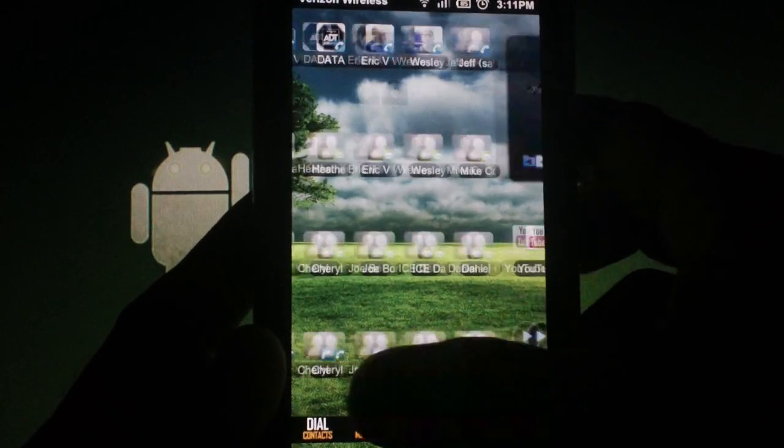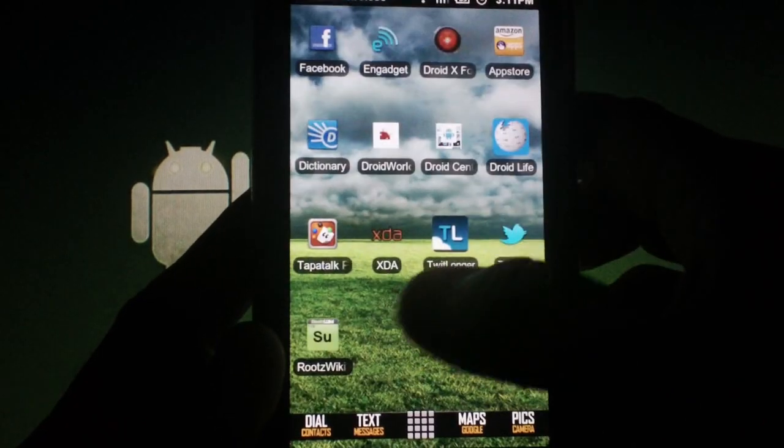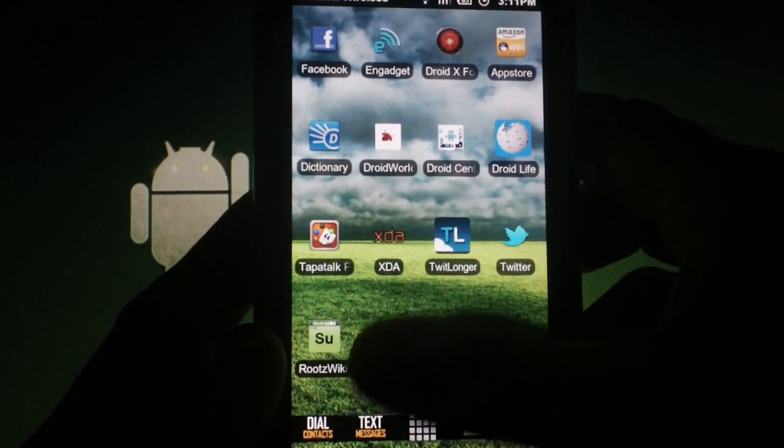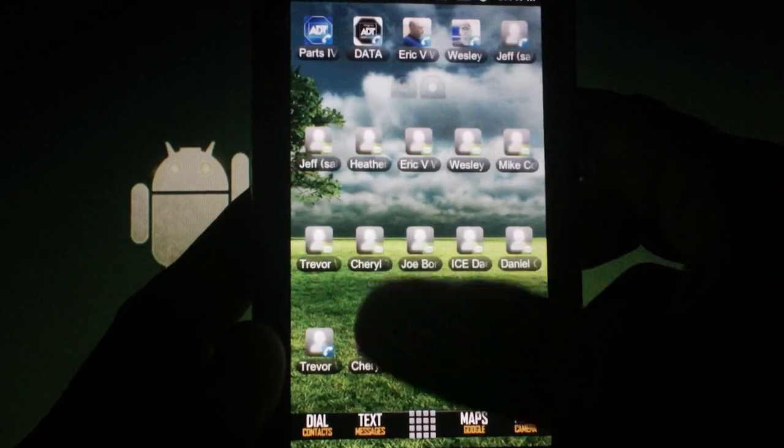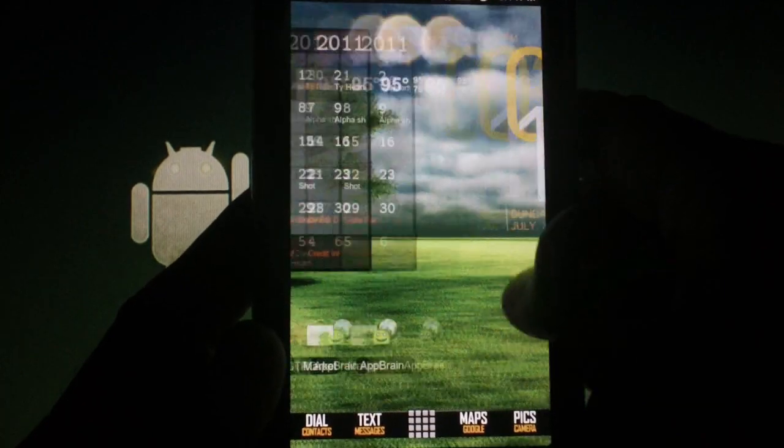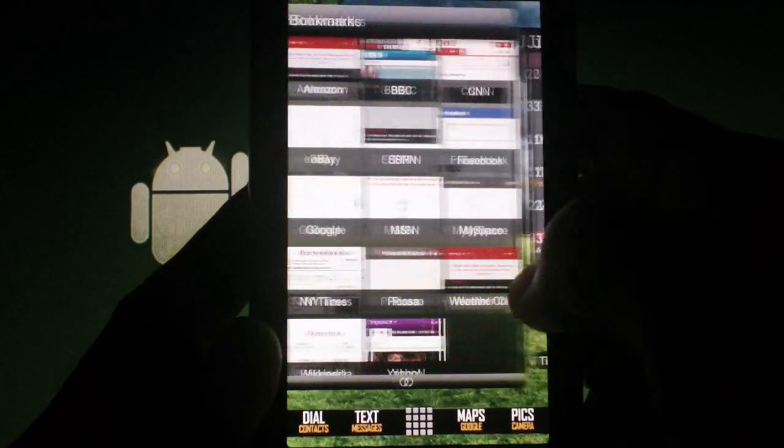Once you have the new launcher installed and running, you'll need to set up your home screens on this launcher, and if everything goes as planned, you won't ever need to do this again.